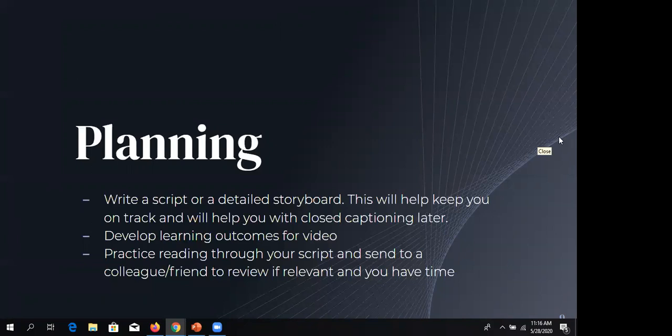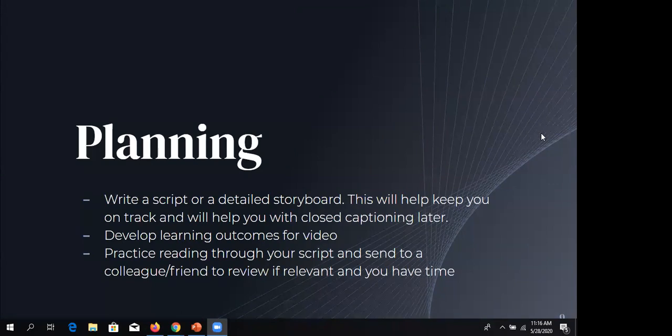Jenny said she doesn't usually use scripts for presenting or teaching but learned the hard way with videos. I didn't write a script for this session — I made slides and read through them — but if I were making a four-minute video on best practices, I would have written a very detailed script and ideally had it printed in front of me. You also need to develop learning outcomes for your videos, similar to a script, to help stay on track.